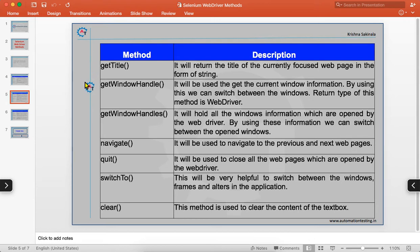`getWindowHandle` gets the current window information. For example, if you navigate to a page and click a link that opens a separate web page, now two windows are open. `getWindowHandle` holds the current single window's information. `getWindowHandles` holds information for all windows opened by the driver, which you use to switch between them.